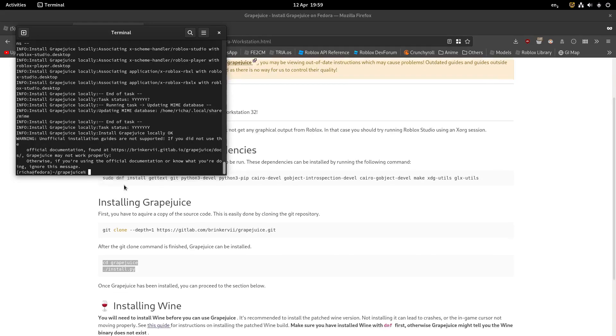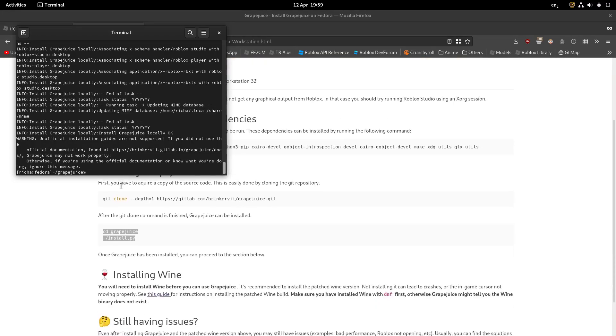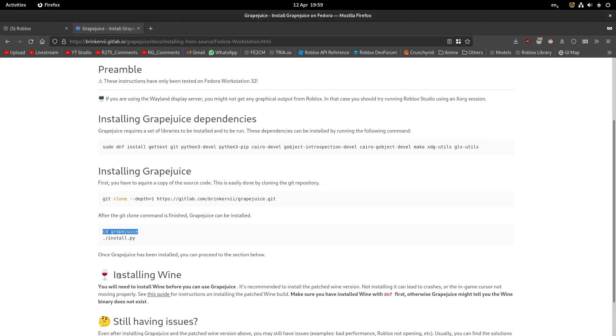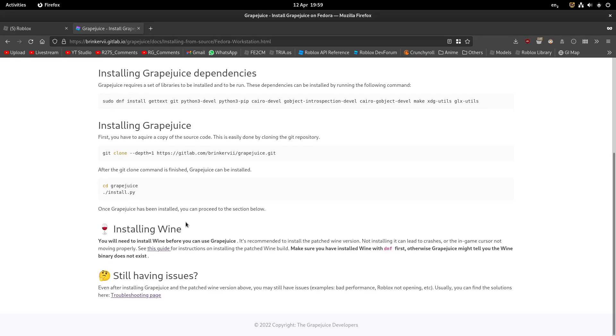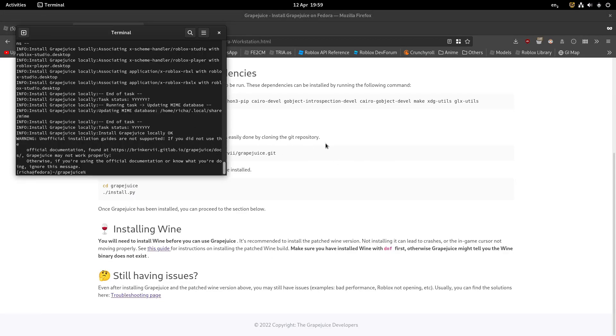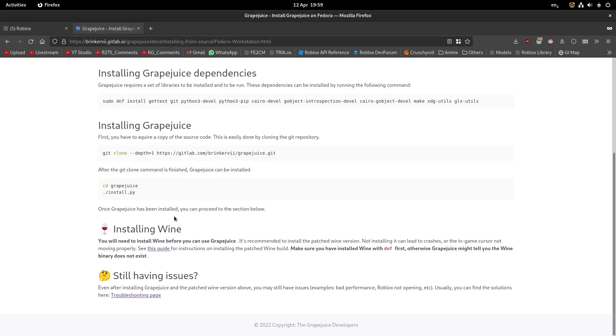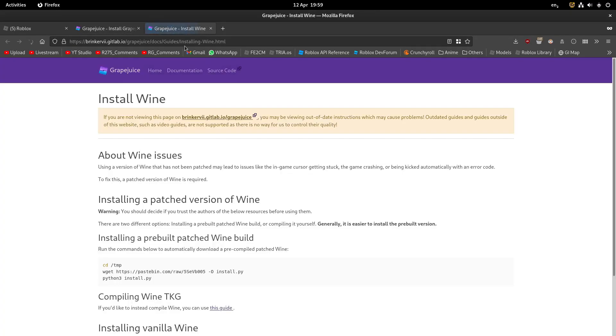Alright, once that's all done, you want to install Wine. So installing Wine is really easy. If you're running Ubuntu, I'm not sure, but you can just try to do apt install Wine and see if it does work. If not, just go and click see this guide.